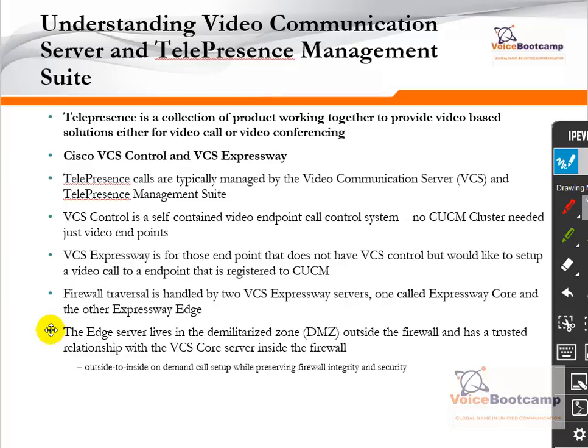With the introduction of updates to CCNP Collaboration, the major focus is on video. Under Cisco, all video components and configured devices are categorized under an umbrella known as Telepresence. Telepresence is a collection of products working together to provide a video-based solution for video calls or video conferencing. Cisco VCS, or Video Communication Server, is categorized into two types: Control and Expressway. Video telepresence calls are typically managed by VCS and the Telepresence Management Suite, which allows you to manage all VCS servers. VCS Control is a self-contained video endpoint call control system — no Call Manager cluster is needed, just an endpoint.